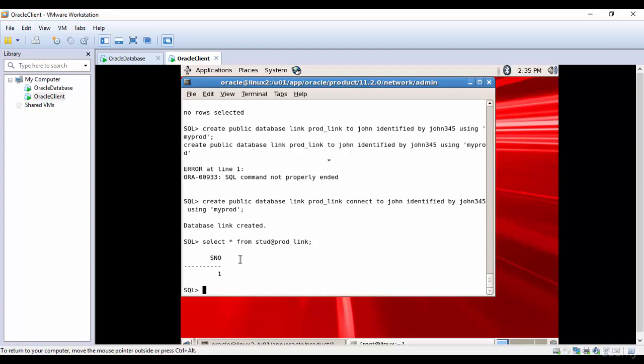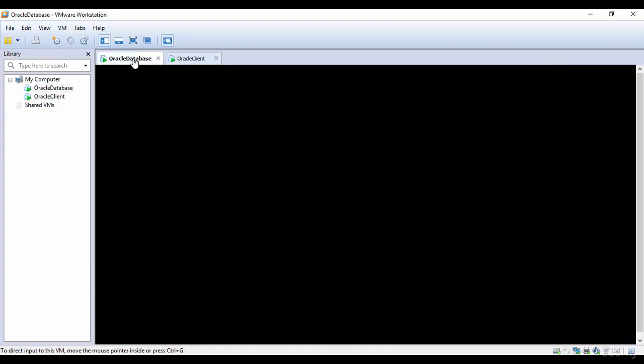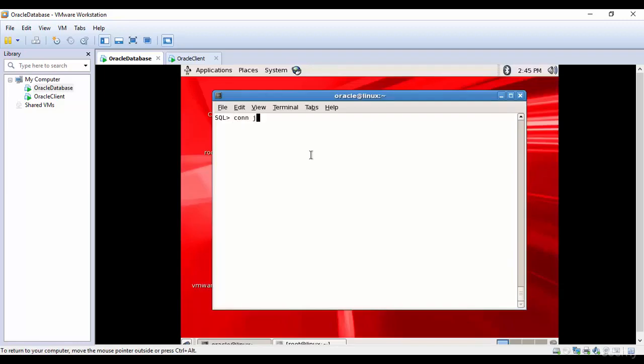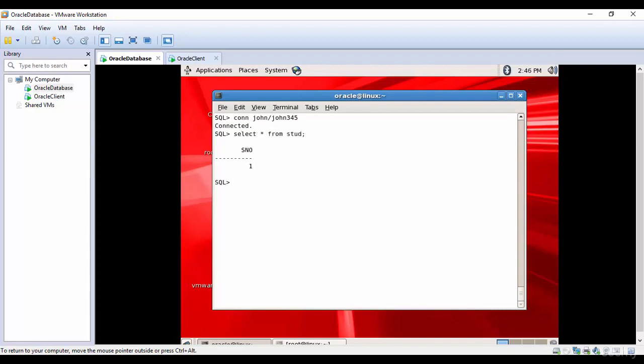If you want, I'll go here to Oracle database, connect to John, and let's check the table STUD. You see, only one row. Let me insert one more row.